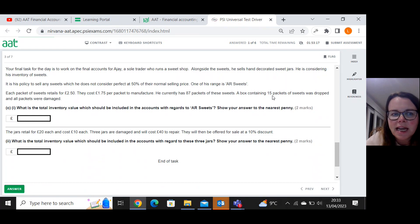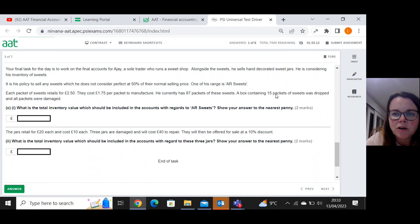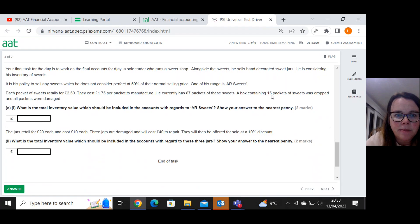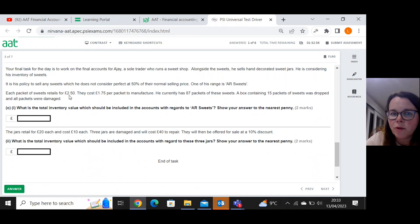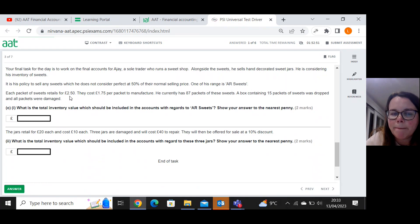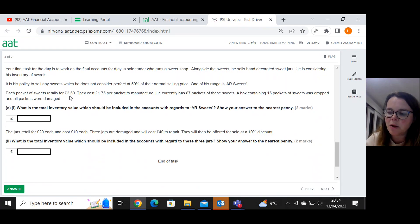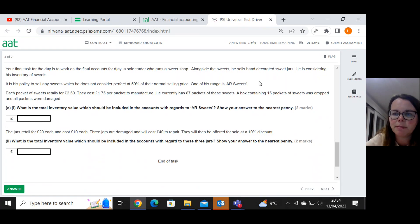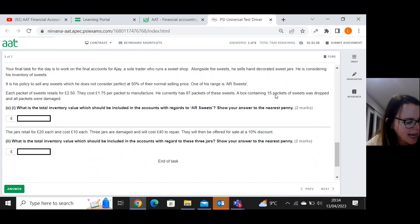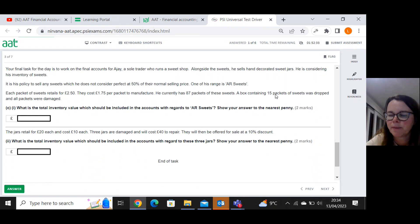He currently has eighty seven packets of these sweets. A box containing 15 packets of sweets was dropped and they were damaged. They can only be sold at 50 percent of their normal selling price. So 50 percent of normal selling price is going to be one pound twenty five per packet. So one pound twenty five per packet multiplied by the 15 dodgy packets gives me a total of eighteen pounds seventy five.